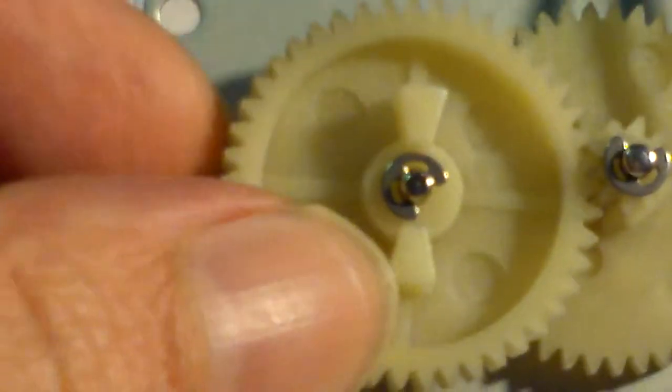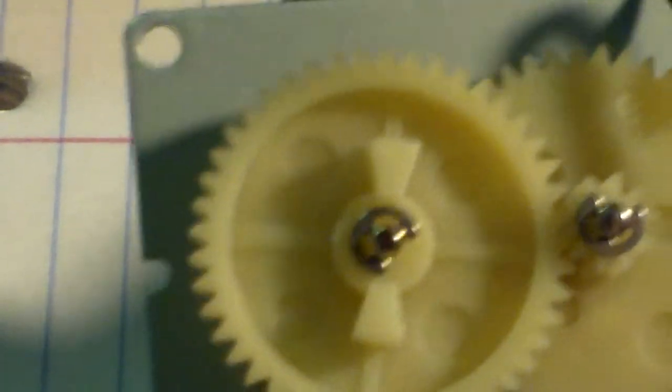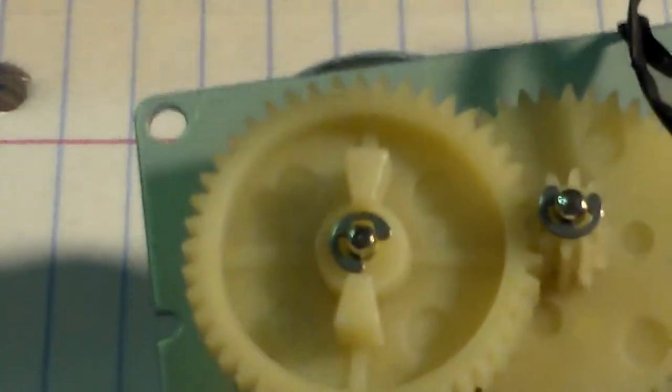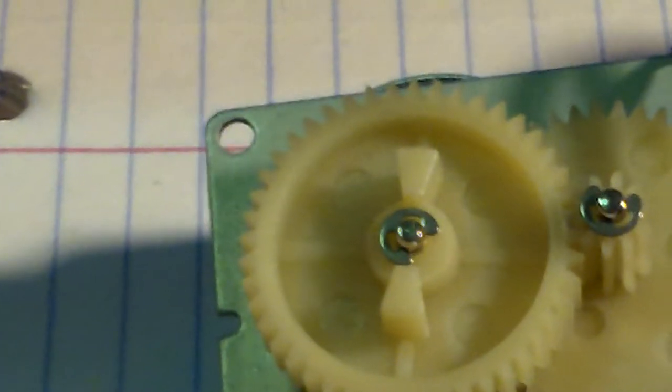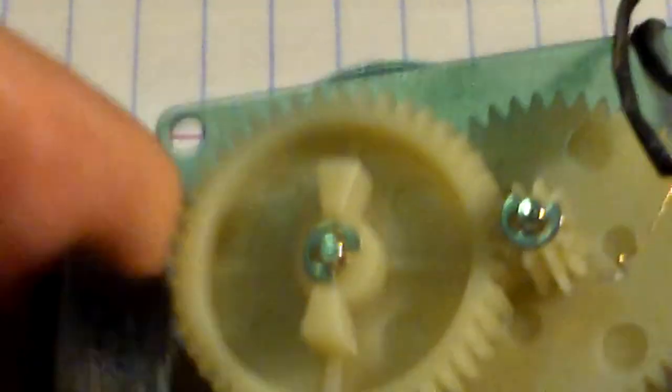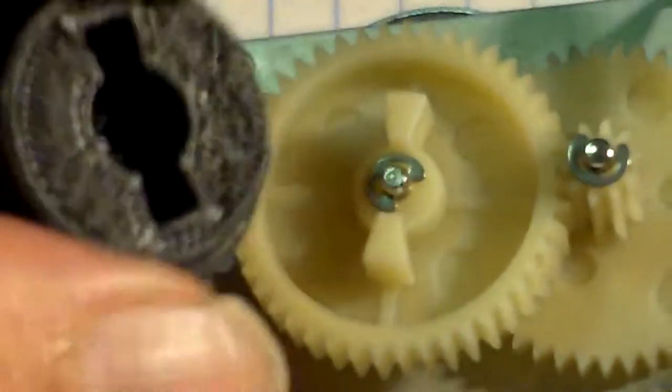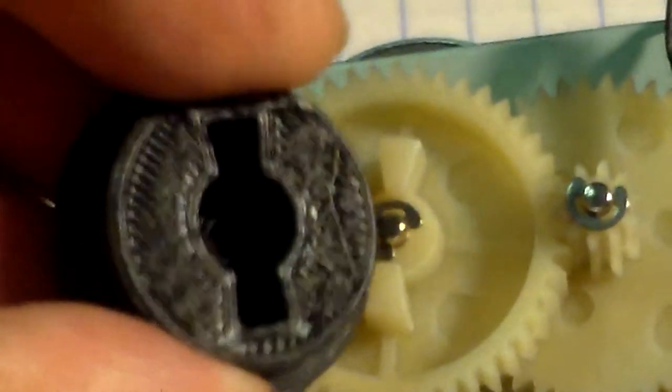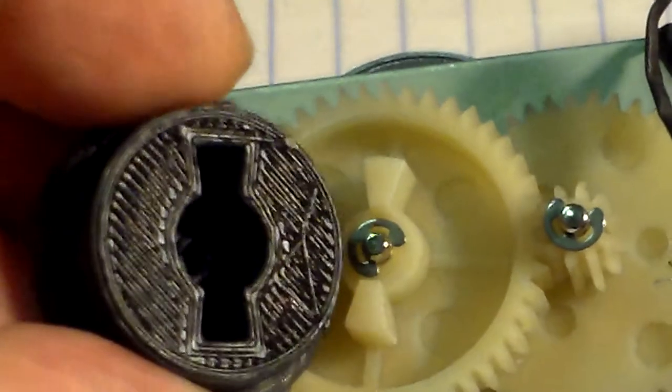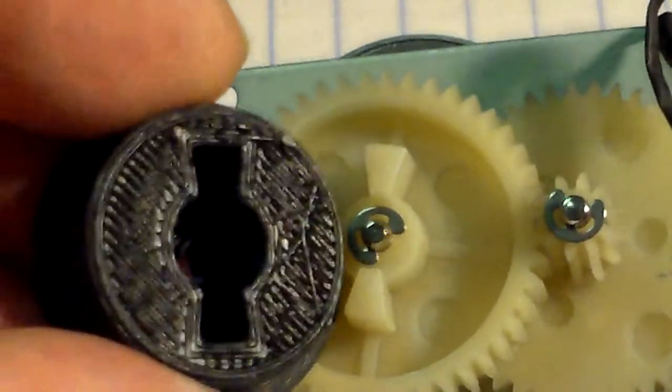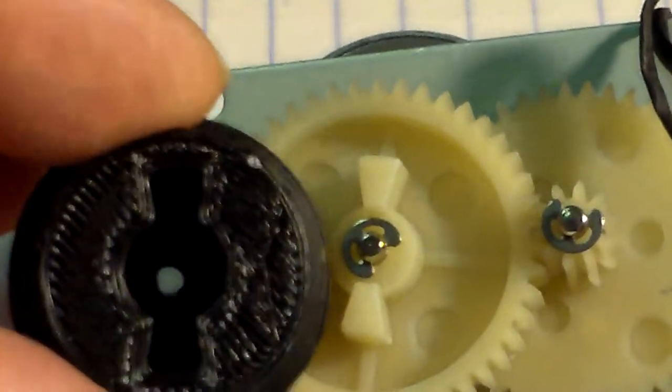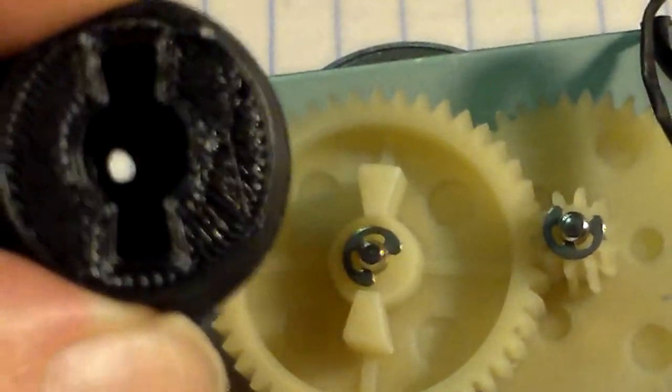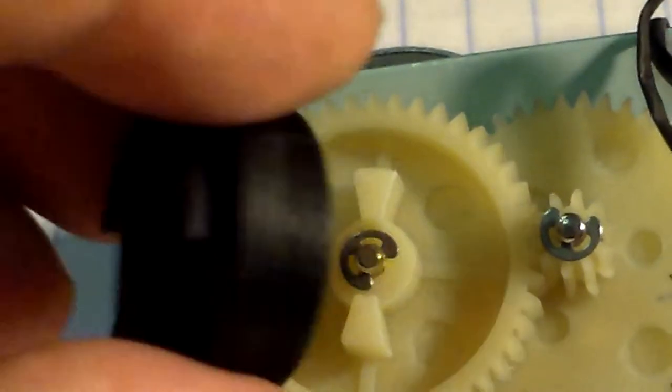This is the main gear that has this kind of hourglass looking shape on it here and here, and that's what you hook up to to turn this thing. So on my 3D printer I printed this out, it has the same hourglass shape and a little hole in the middle for a screw.